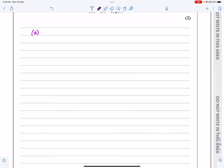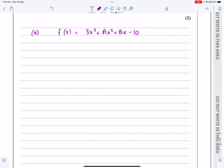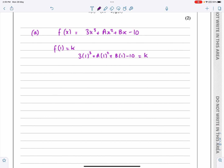For part (a), just a reminder: f(x) is 3x³ + ax² + bx − 10. They said when it's divided by x minus 1 the remainder is k, so in other words f(1) = k — that's the remainder theorem. So f(1) is 3(1)³ + a(1)² + b(1) − 10, which equals k. Tidying that up: 3 + a + b − 10 = k, so a + b − 7 = k. That's going to be one of the equations I'll use.